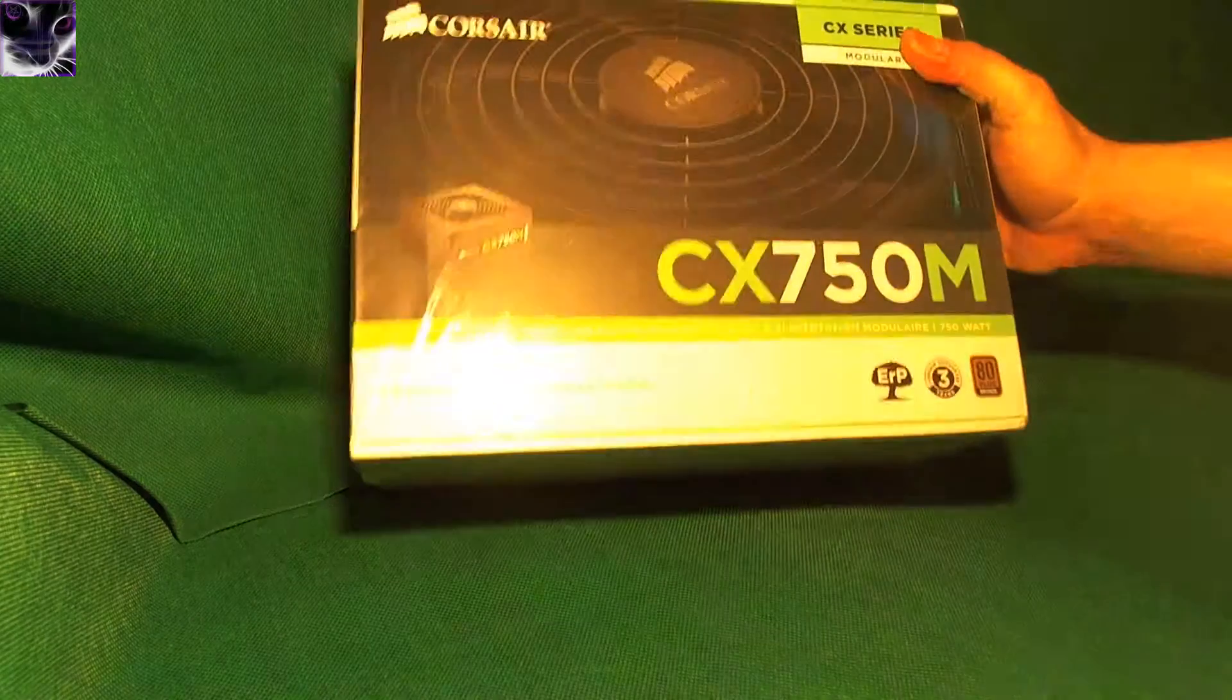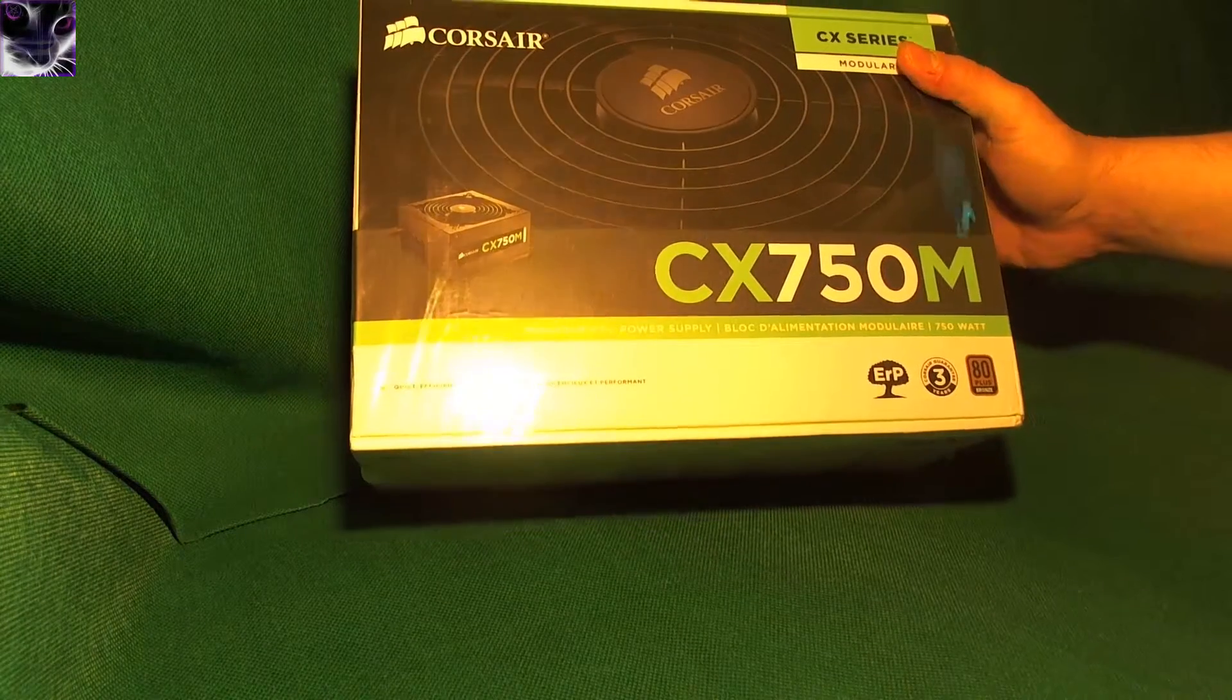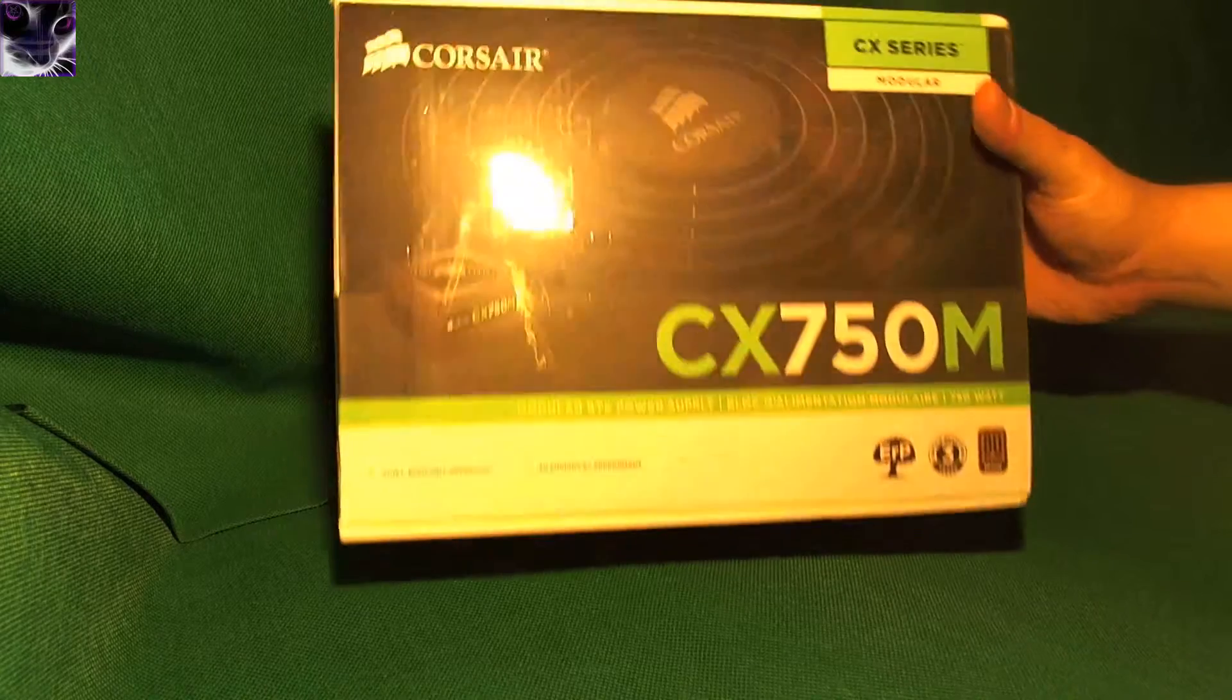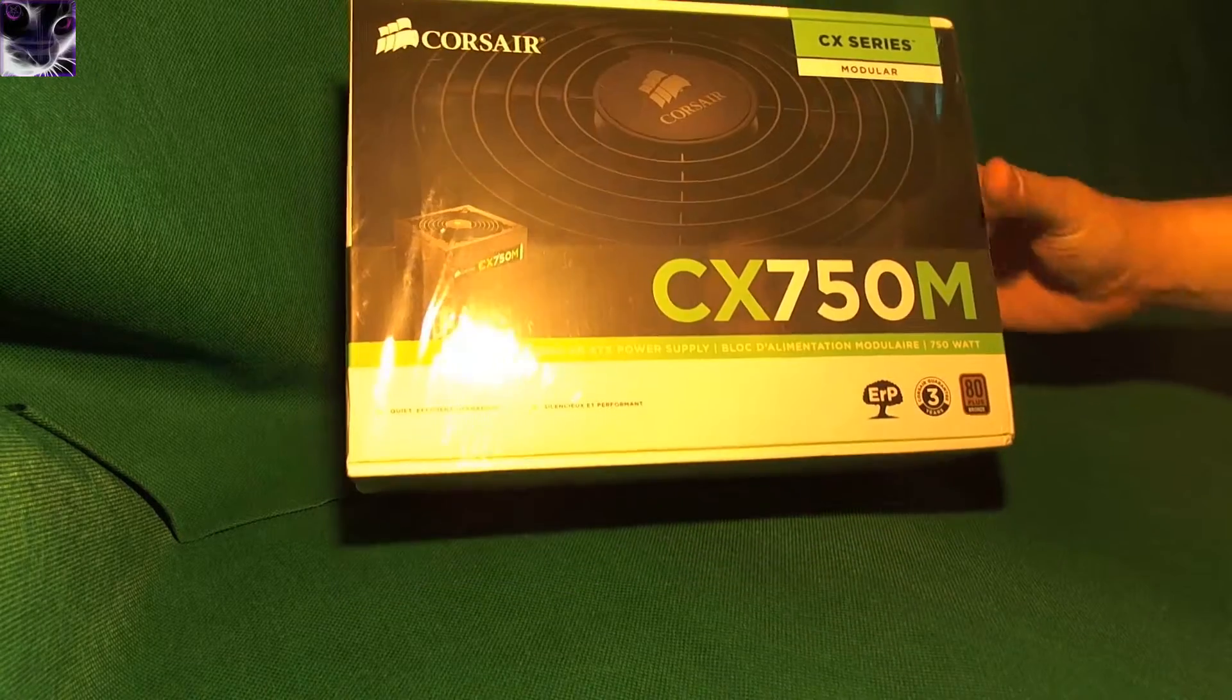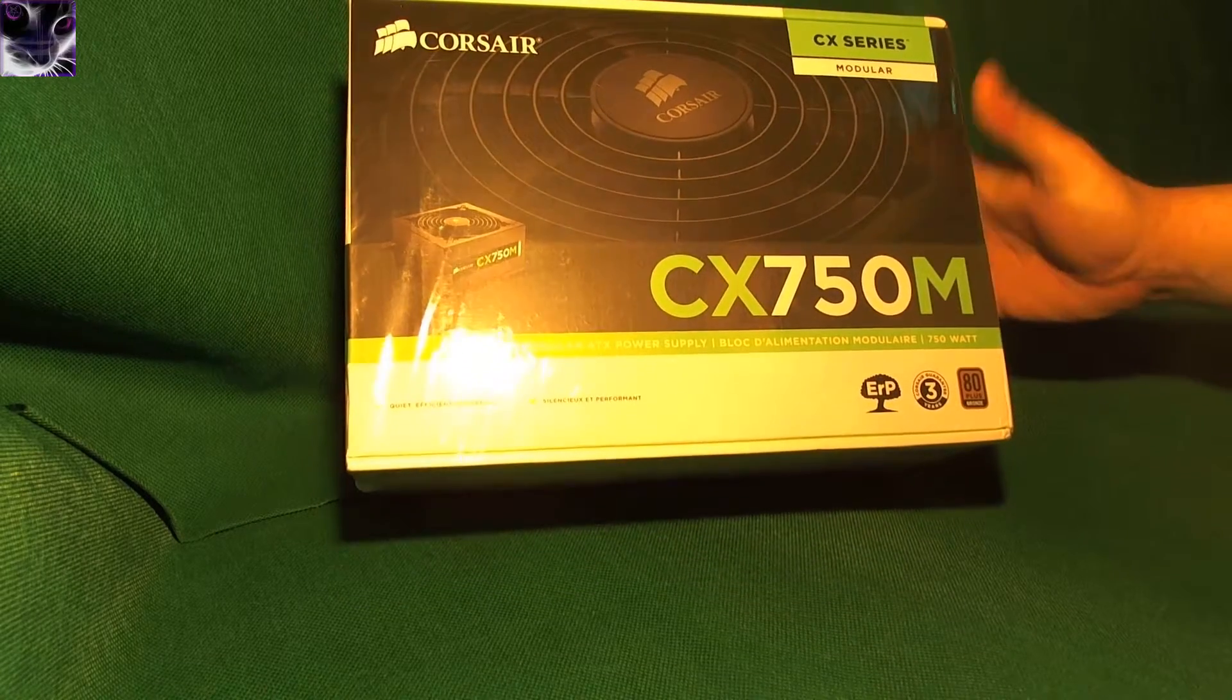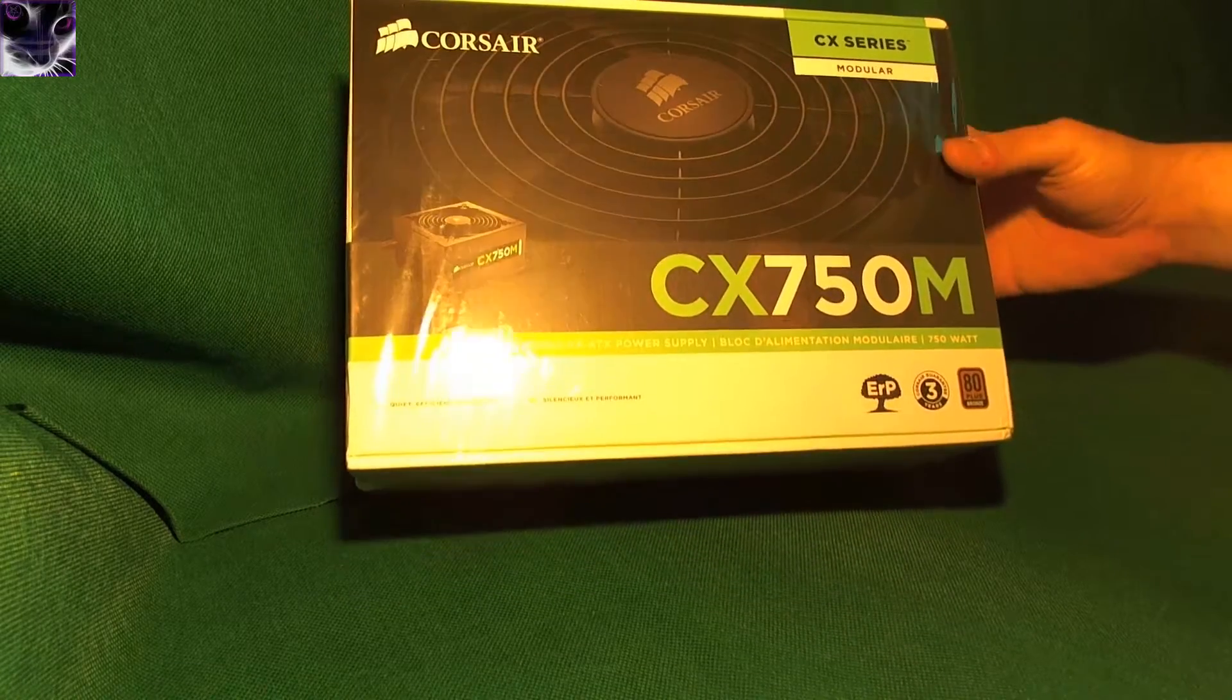Right, here we have a Corsair CX-750M power supply. The M stands for modular, if you didn't know that.